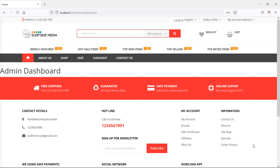Hi everyone, welcome back to the Laravel 8 e-commerce tutorial. In this video we are going to learn about displaying data on the admin dashboard. So let's see how we can display data on the admin dashboard.